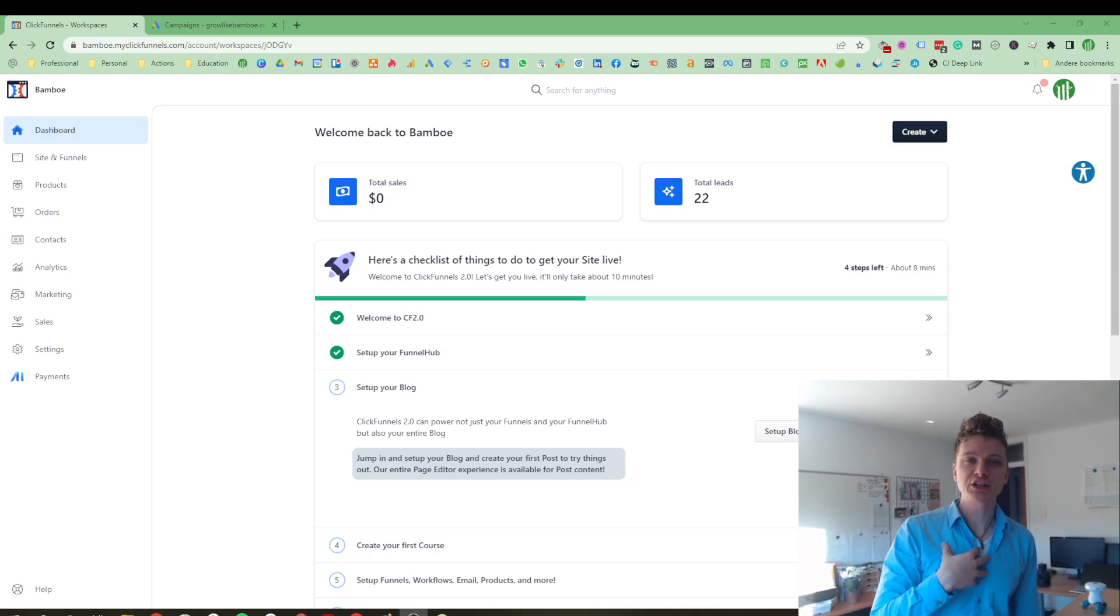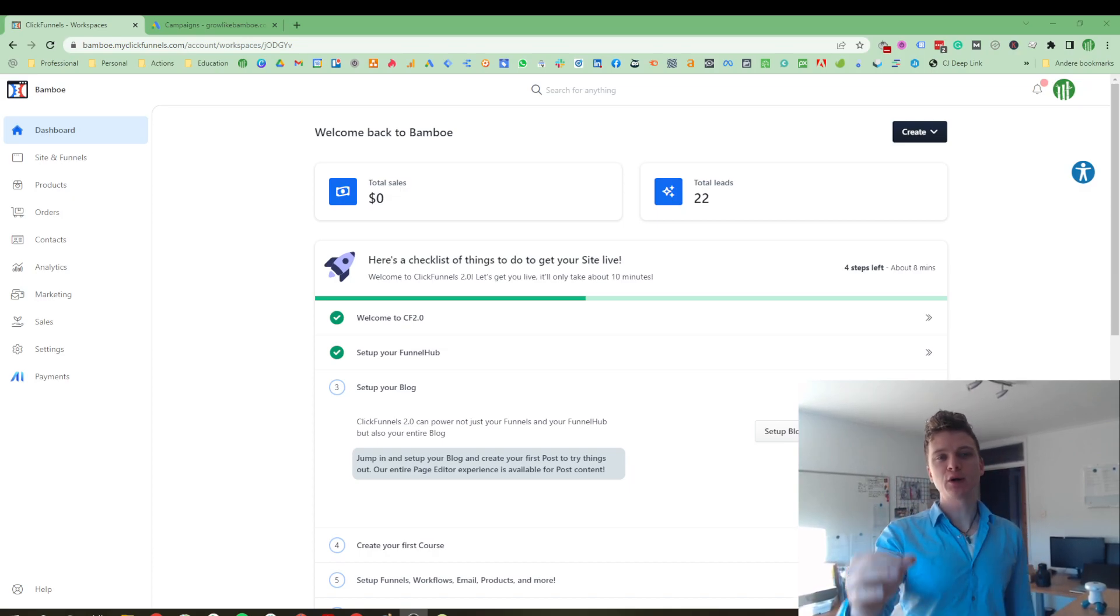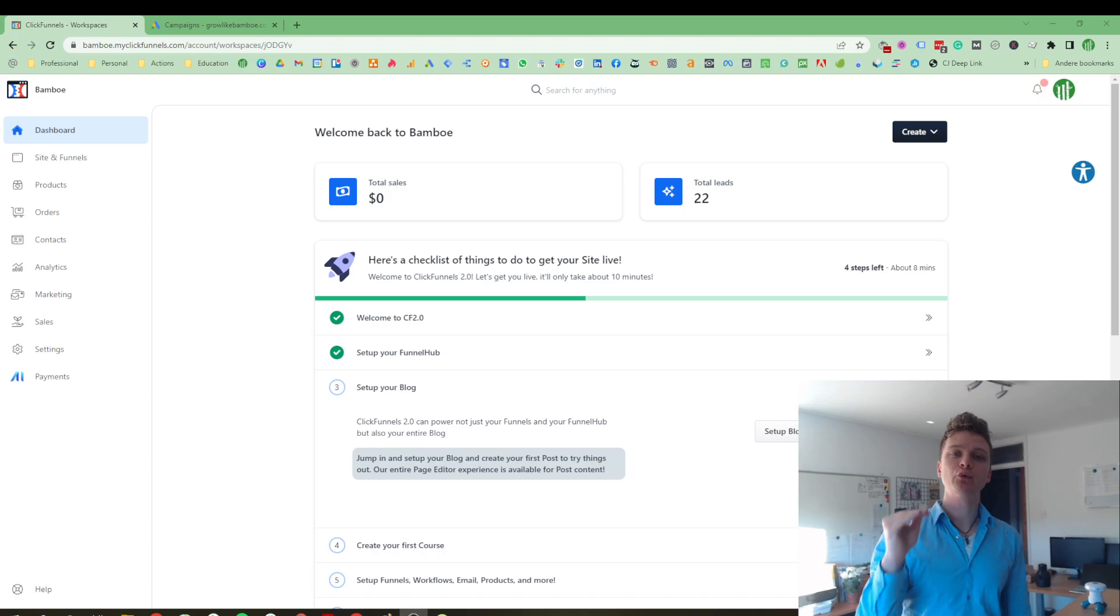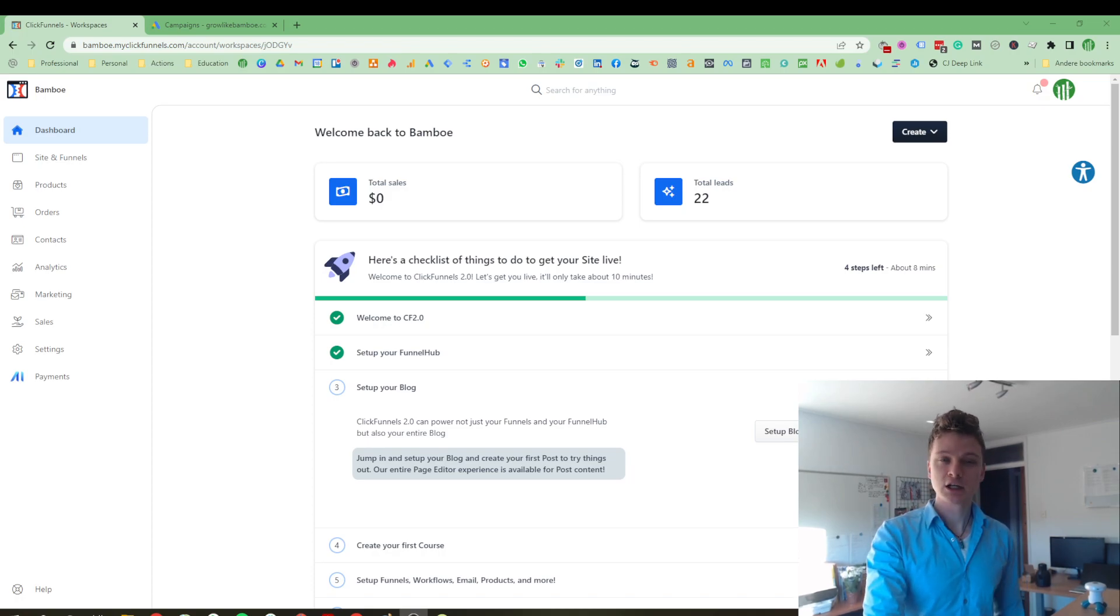Hi, my name is Jorik Sikas and in this video I will be showing you an overview of ClickFunnels 2.0.